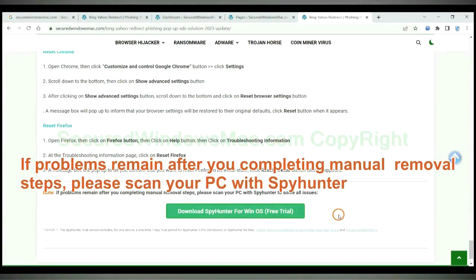If problems remain after you completing manual removal steps, please scan your PC with SpyHunter.